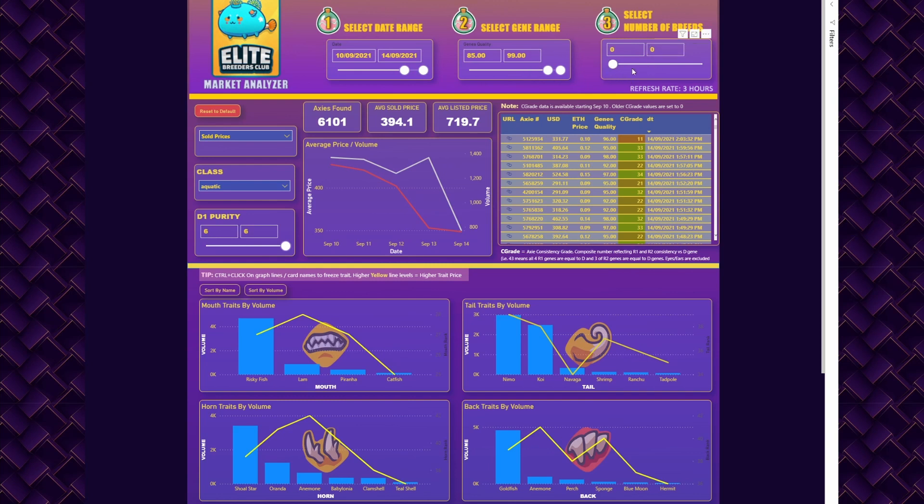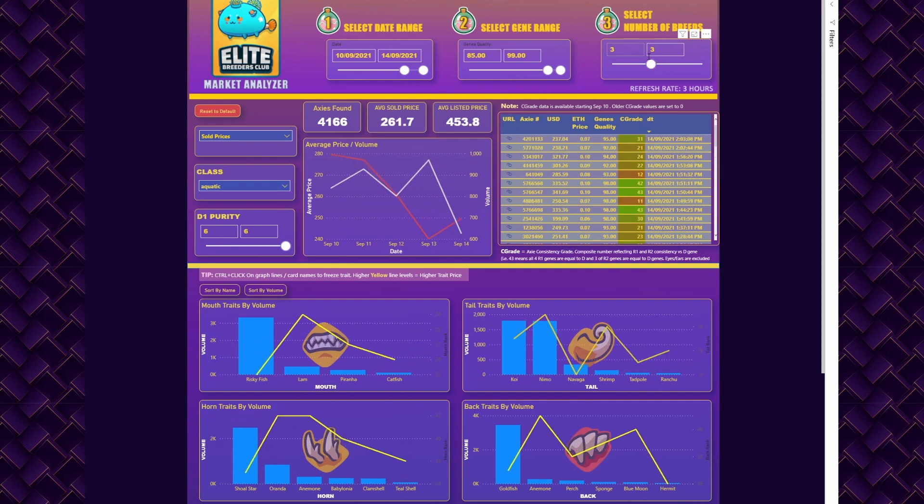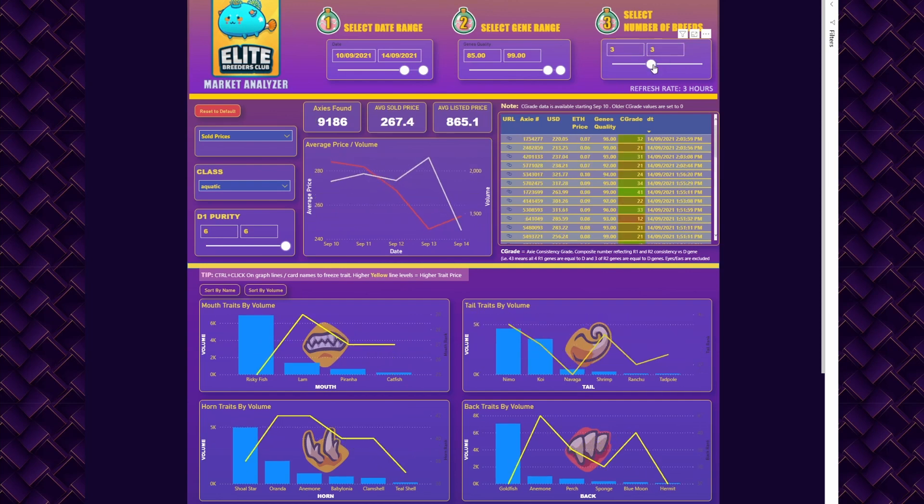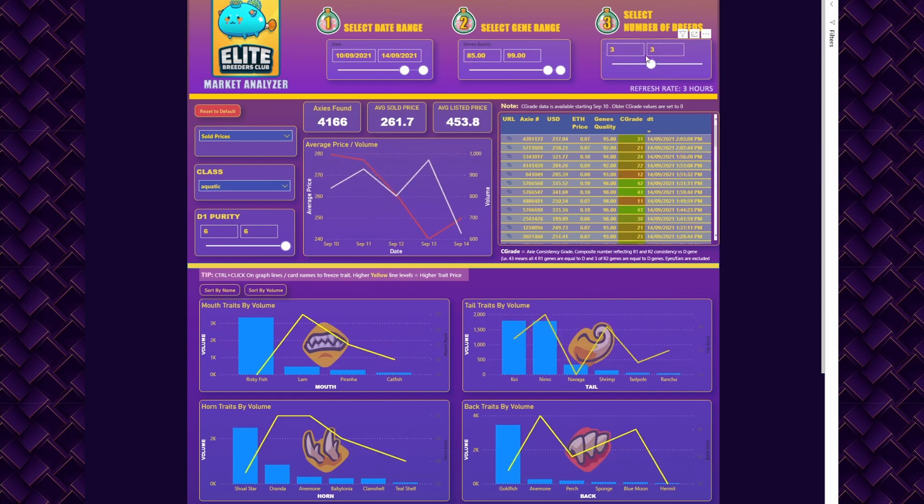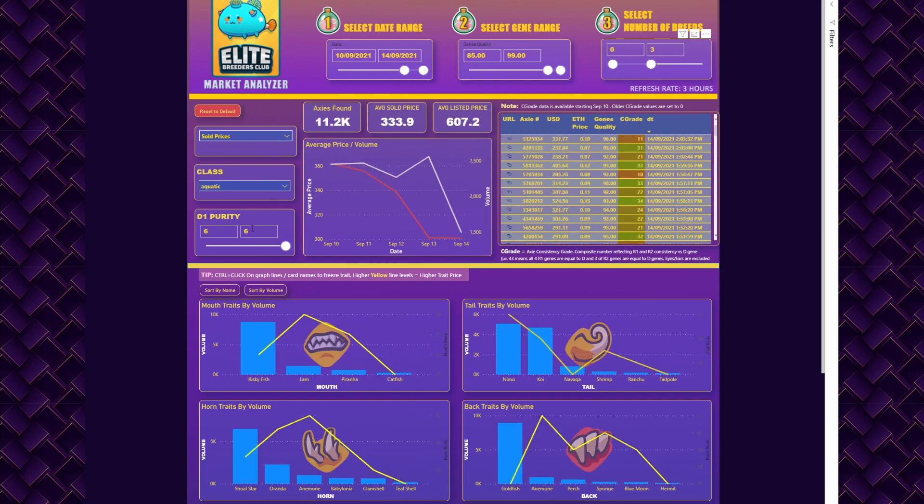All those sliders can be either multi-select or you can select a single number of breeds. For example, three to four, or three and three means you will look only at the axis that bred three times. This is the top section.